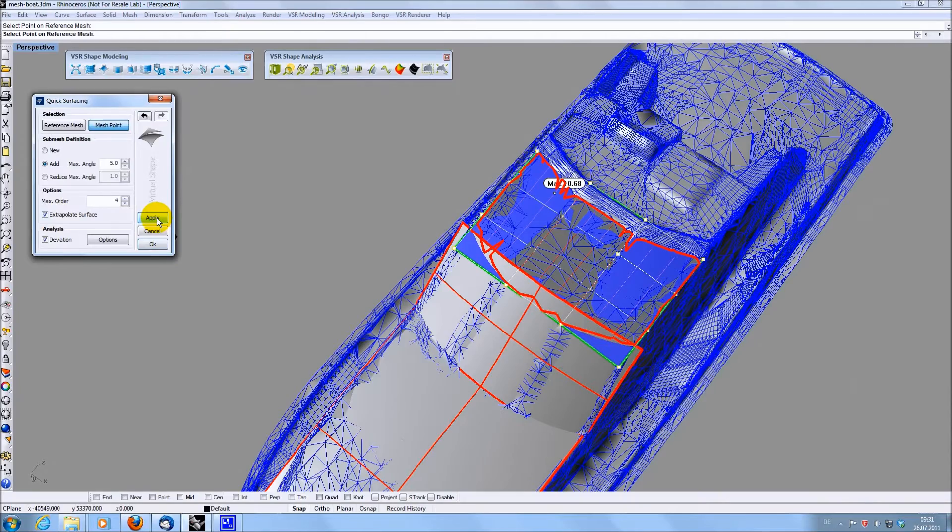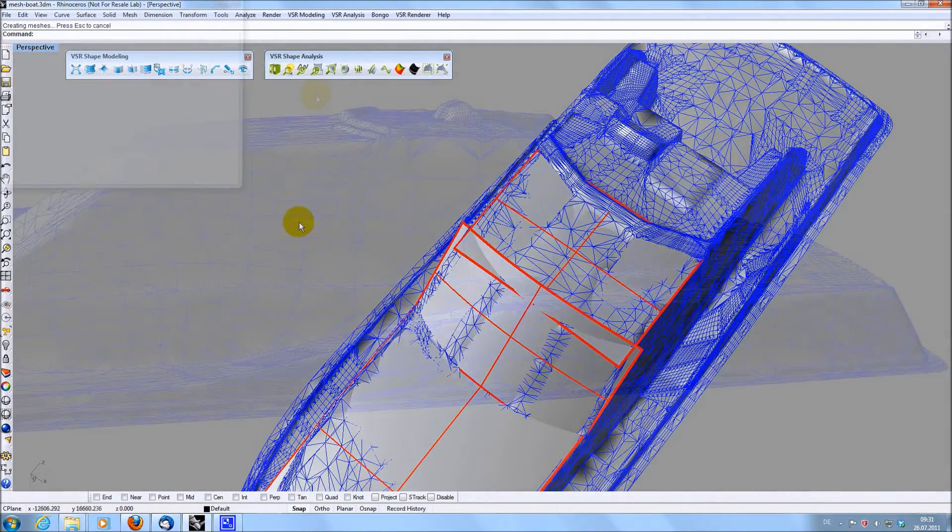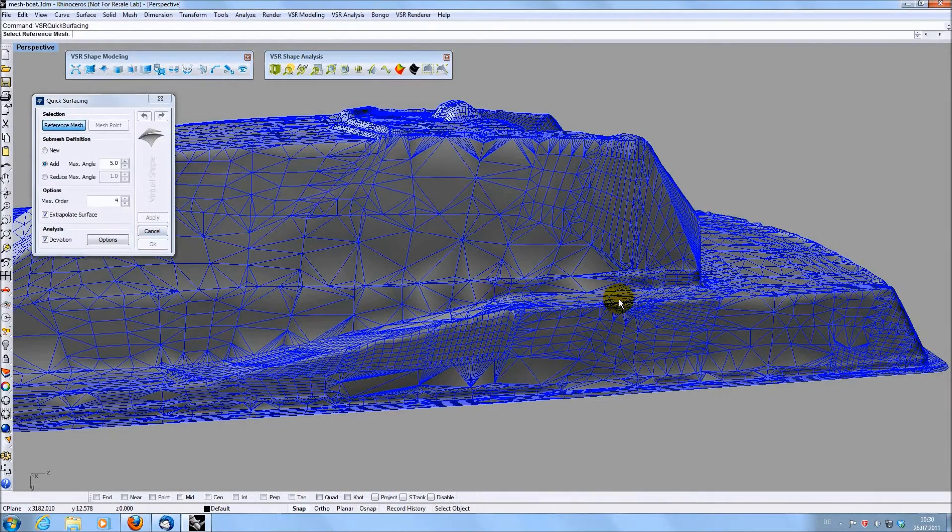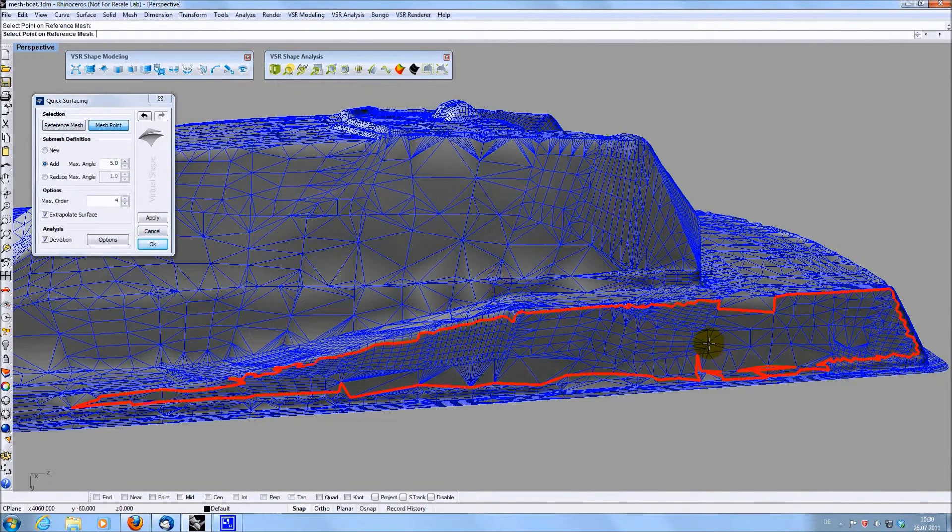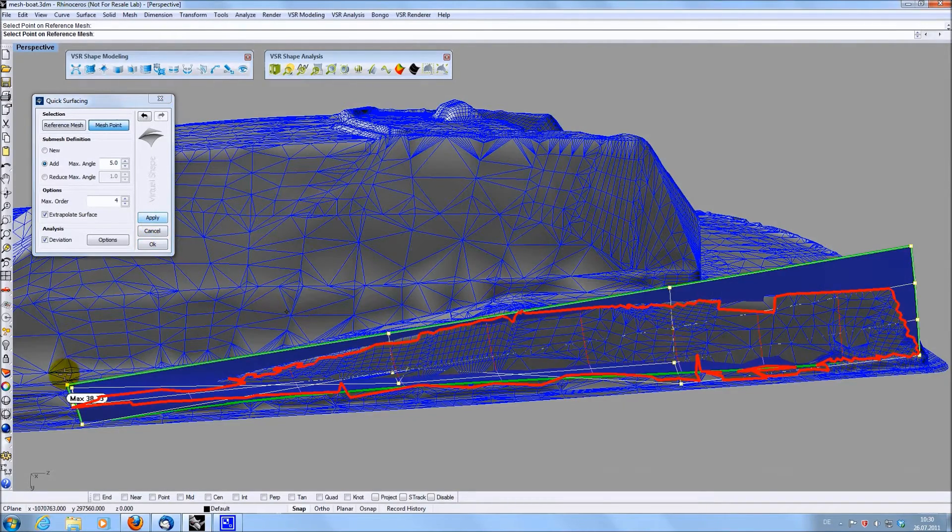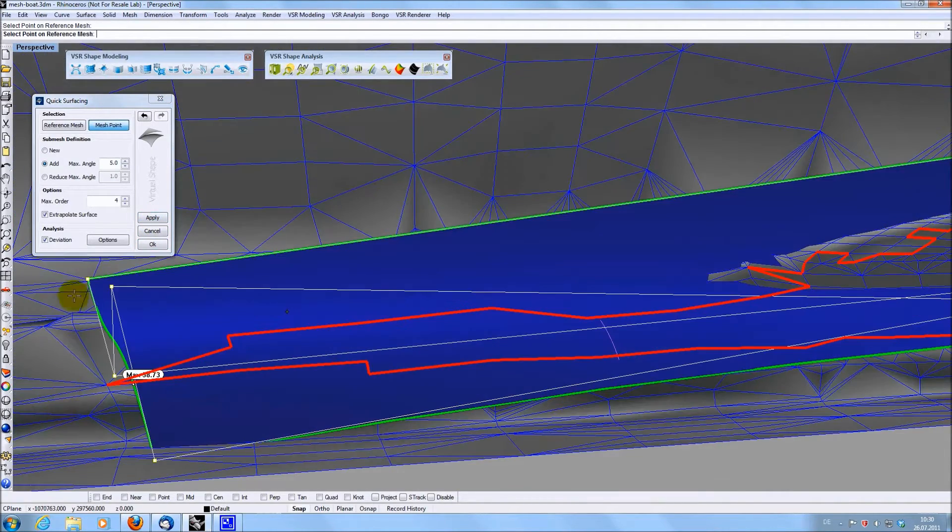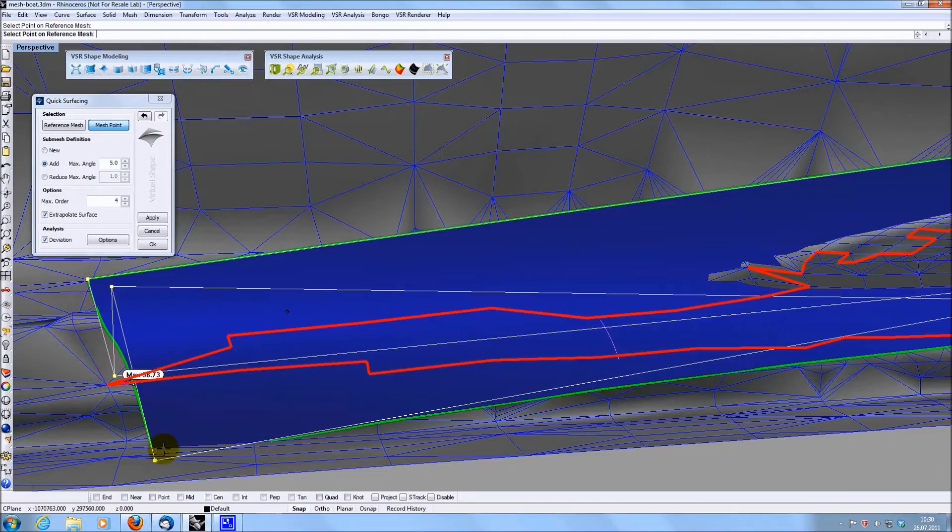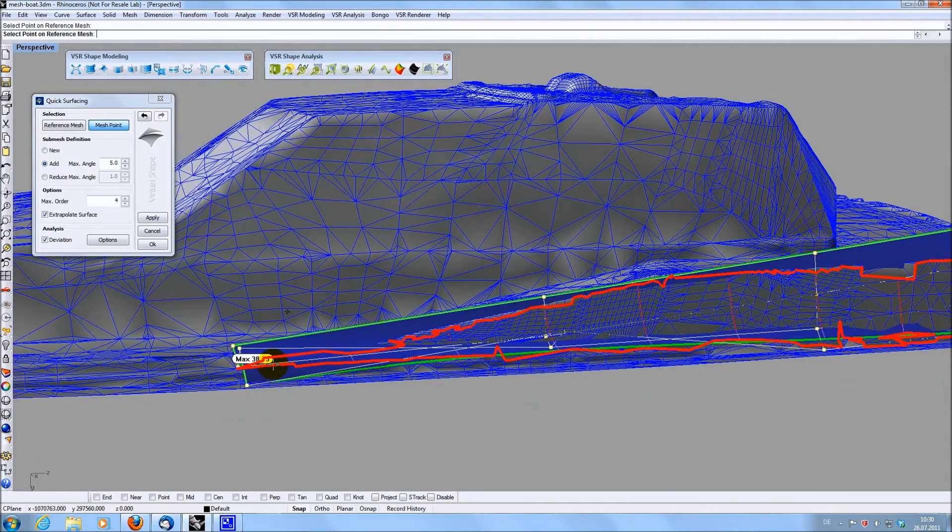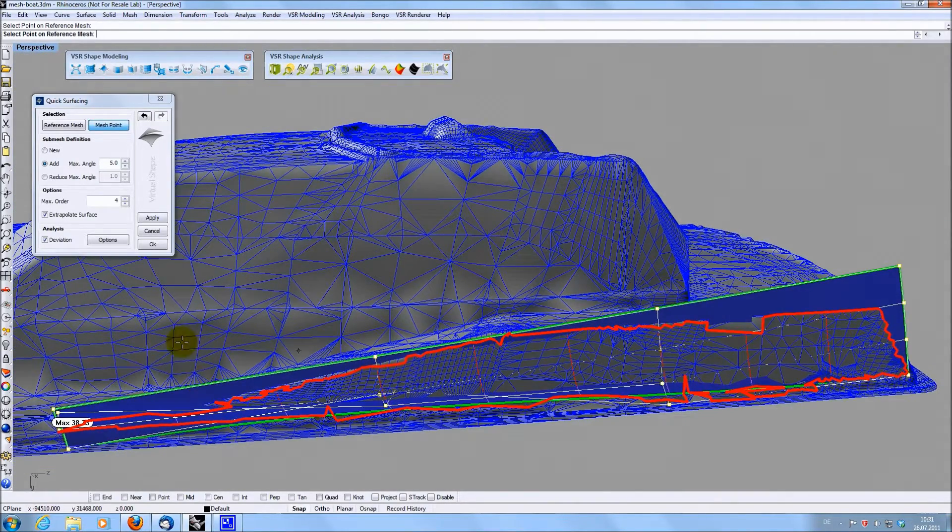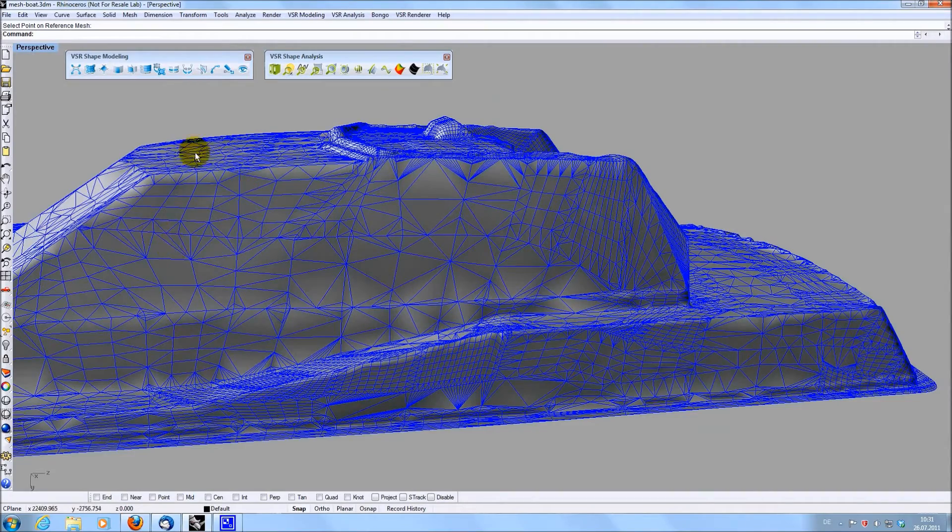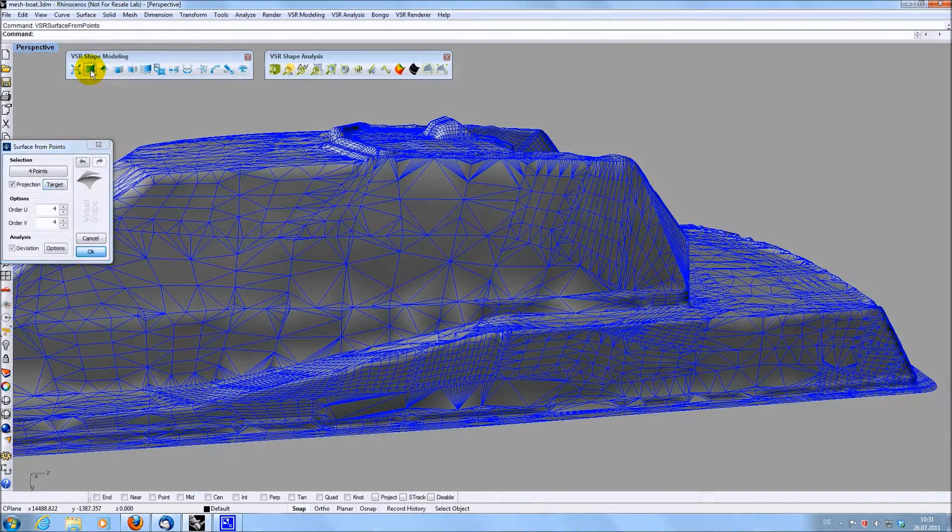In some areas, creating surfaces this way can be difficult though. If the selected region is very thin somewhere, the resulting surface can easily be twisted there. For example, this is the case in the front area here. This can be avoided by explicitly defining the corner points of the wanted surface. To do so, you can use the function SurfaceFromPoints.